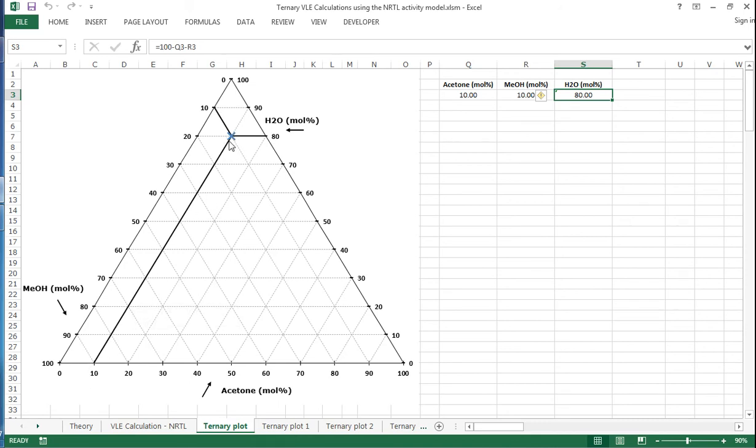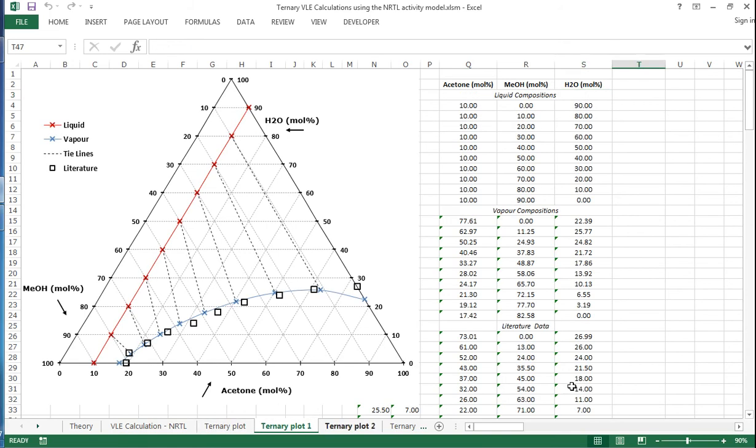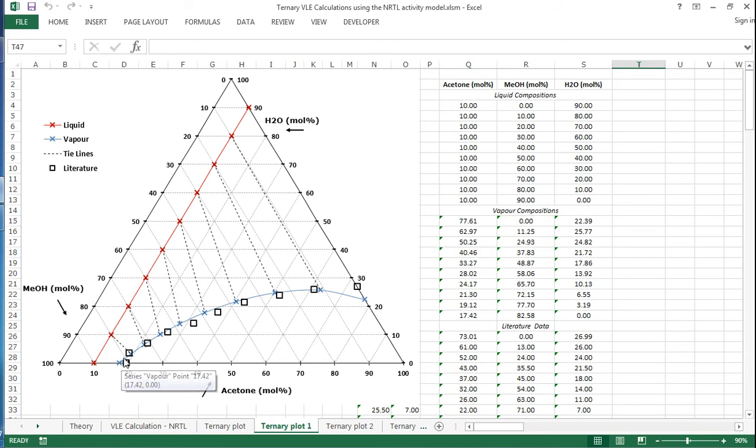Each data point represents a different composition. On this ternary plot, we have the liquid data in red, red crosses with a red line through them. The vapor data points calculated from NRTL are shown in blue.